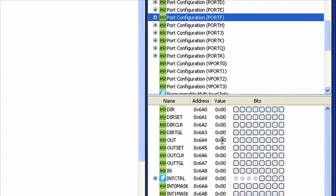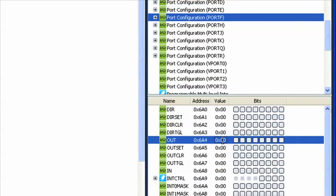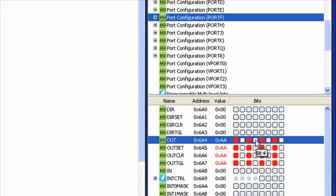Let's change the output value of Port F. Do this either by entering a new value in the value field, for example, 0xAA, or change bits individually by clicking in the bit fields.